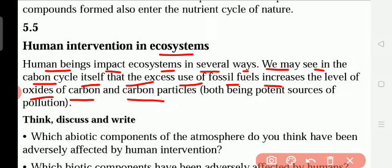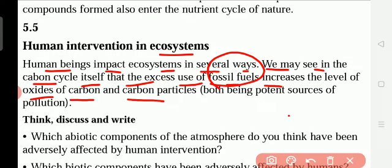Excess means extra — the increasing use of fossil fuels. So many vehicles are being used, and from those vehicles carbon dioxide is released. Fossil fuels means petroleum, diesel, and all these things — both being potent sources of pollution. Plants need a certain amount of carbon dioxide, but more carbon dioxide pollutes the environment.